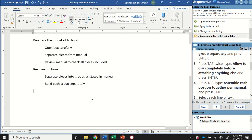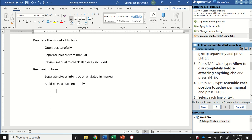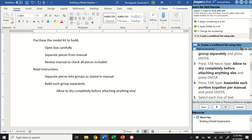For this next line, I'm going to hit the Tab key twice. This is going to move it over once half an inch and then over half an inch again. Every time I hit that Tab key, it moves over. Then I'm going to type "allow to dry completely before attaching anything else" and press Enter again.